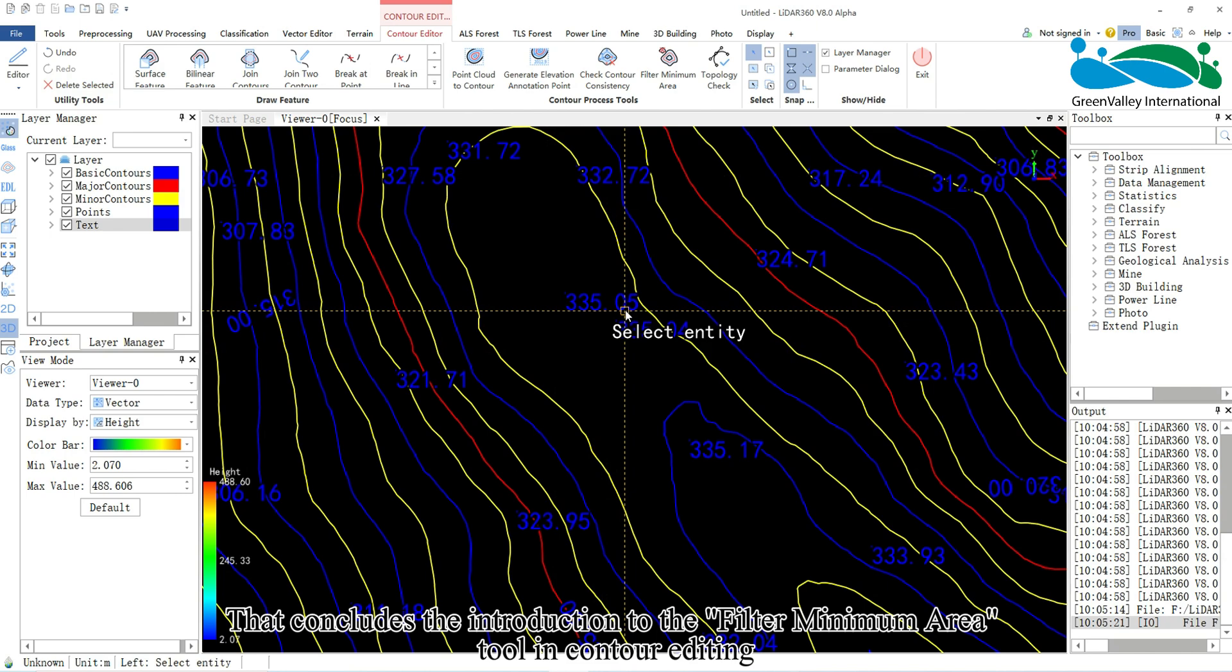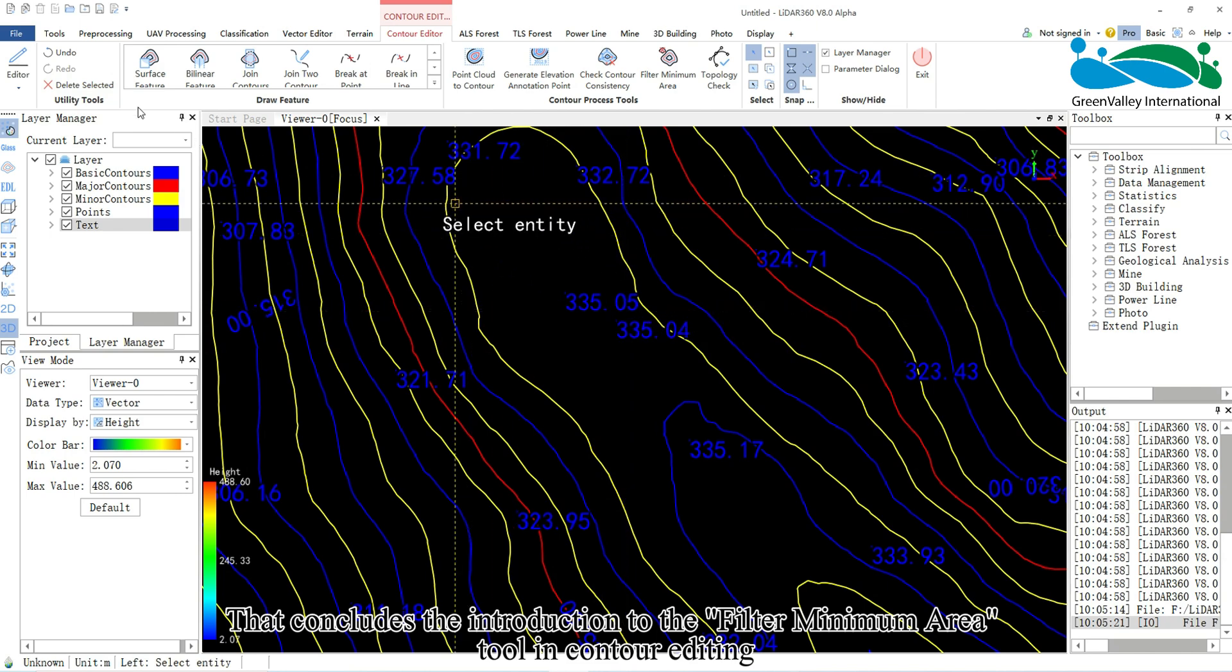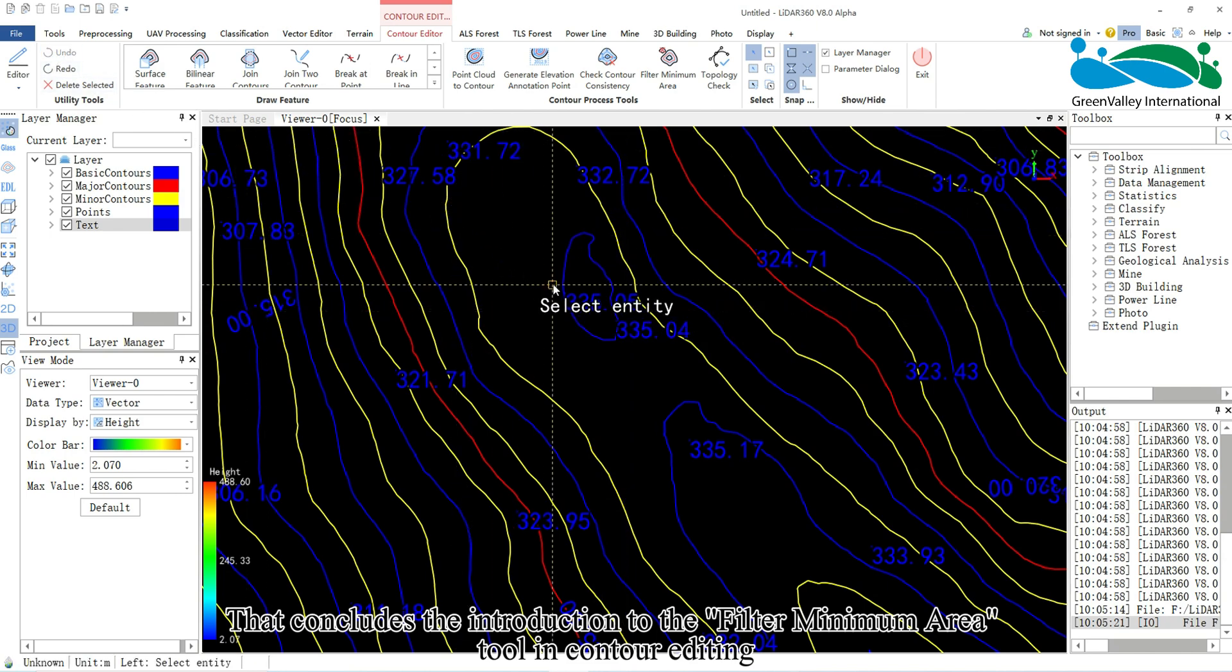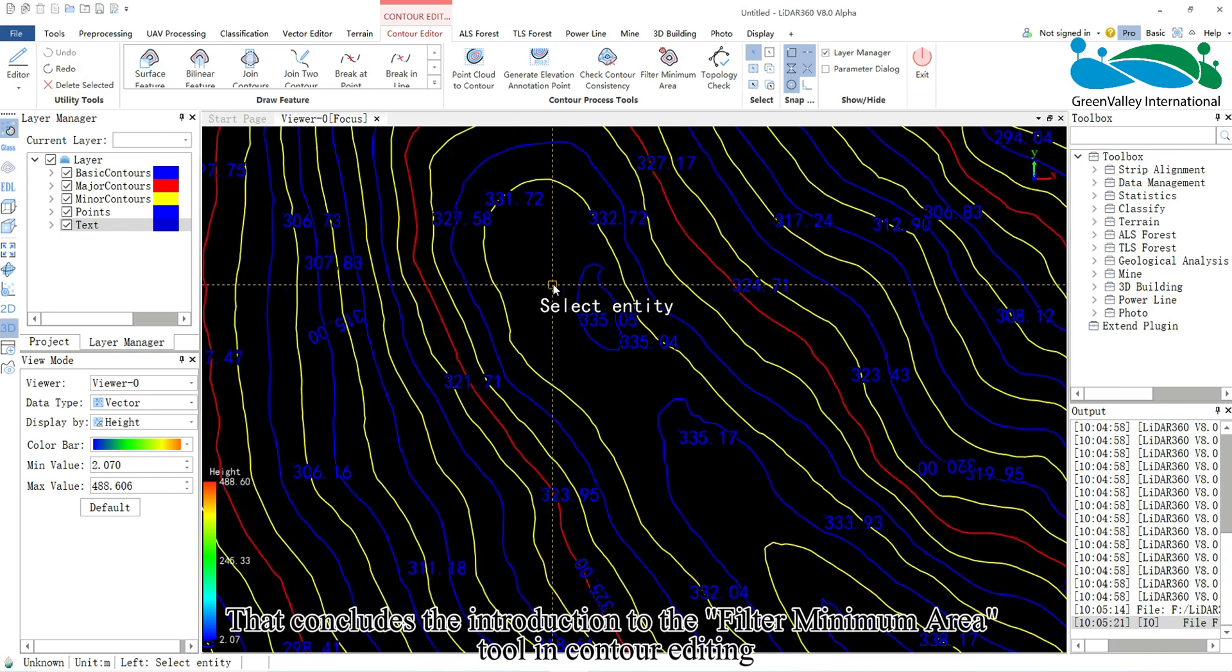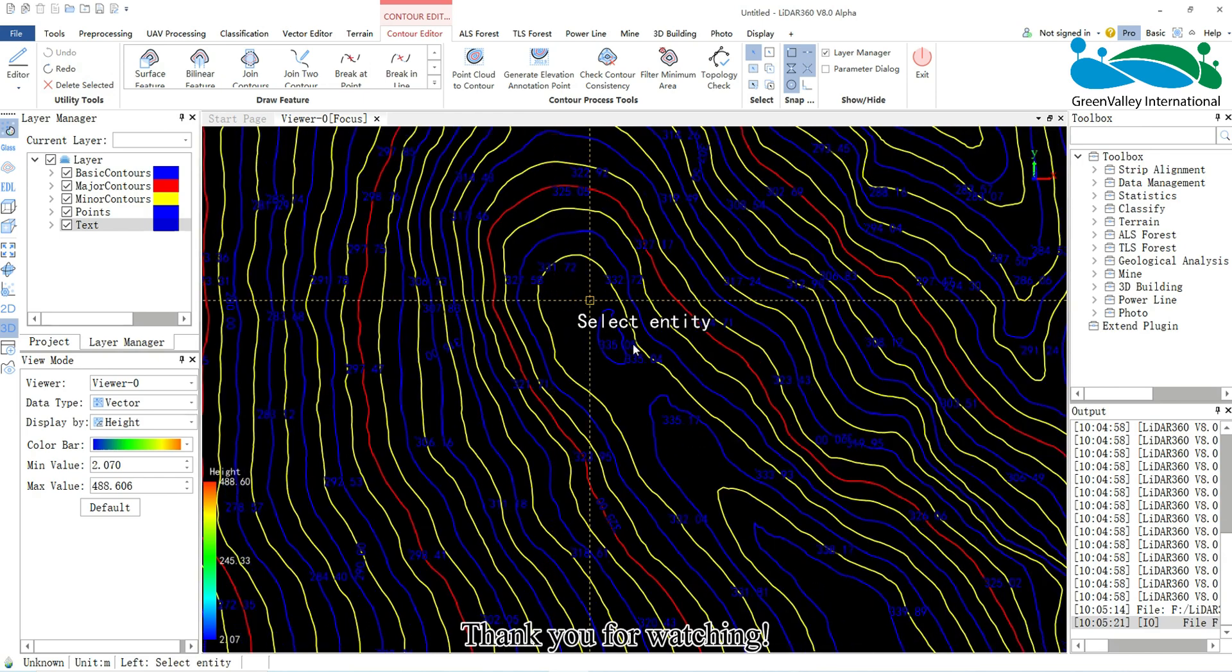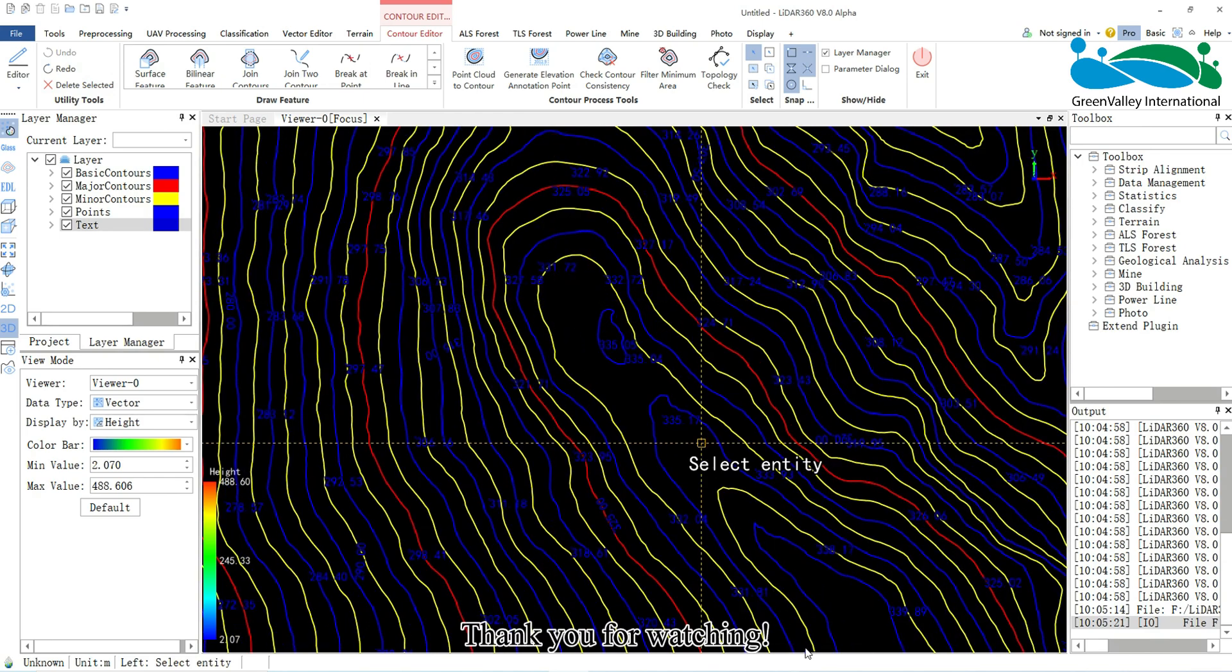That concludes the introduction to the Filter Minimum Area tool in Contour Editing. Thank you for watching.